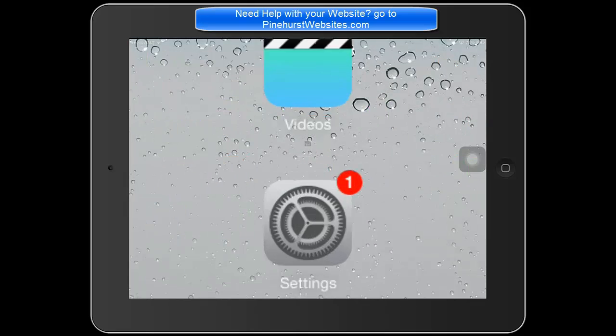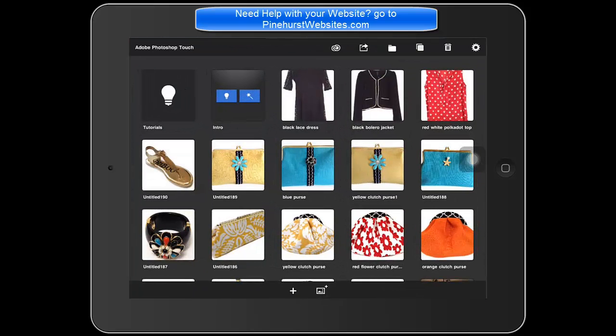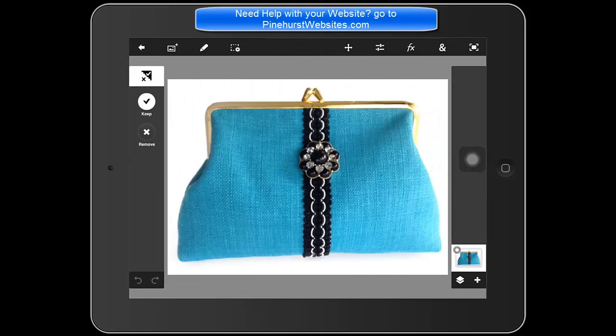I'm just going to tap on PS Touch here, and if you want to see how to cut items out for your website onto a clear white background, check out my other tutorials on my website. I have a lot of tutorials for the PS Touch app for iPad.